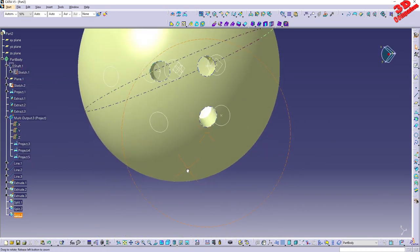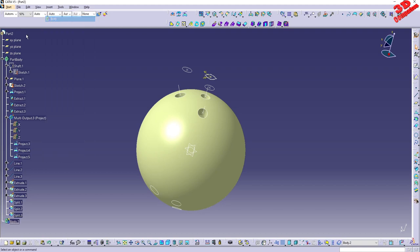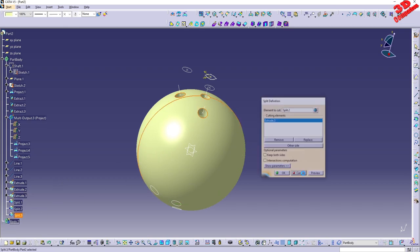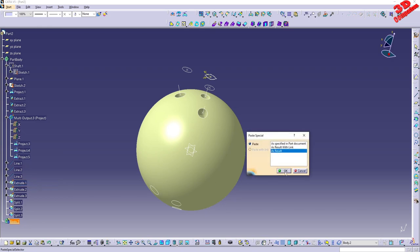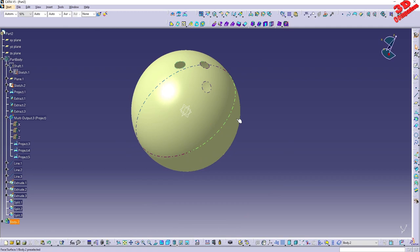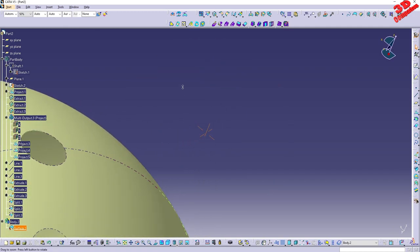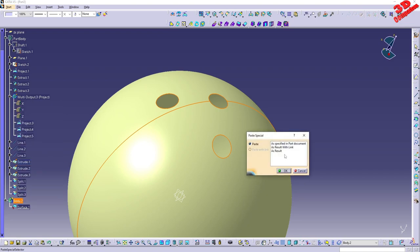At the end I can hide the shaft and we'll have those cuts defined. To define the closed surface based on this cut, it's best to define a new body within this part. I will select Split 3 — the final surface — and paste it as a result within Body 2. I also need to copy Extrude 1, 2, and 3 and paste those as results into the second body as well.